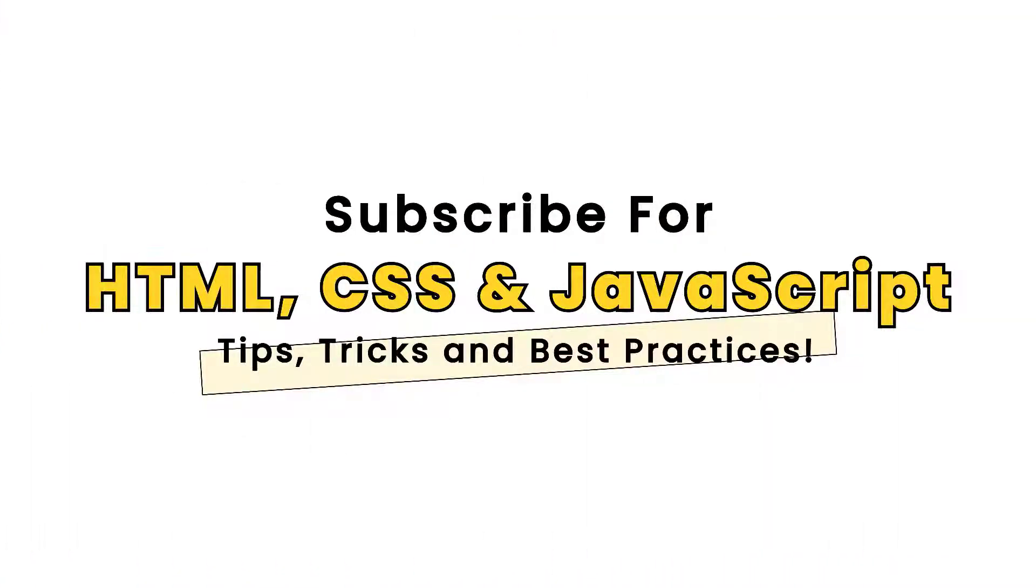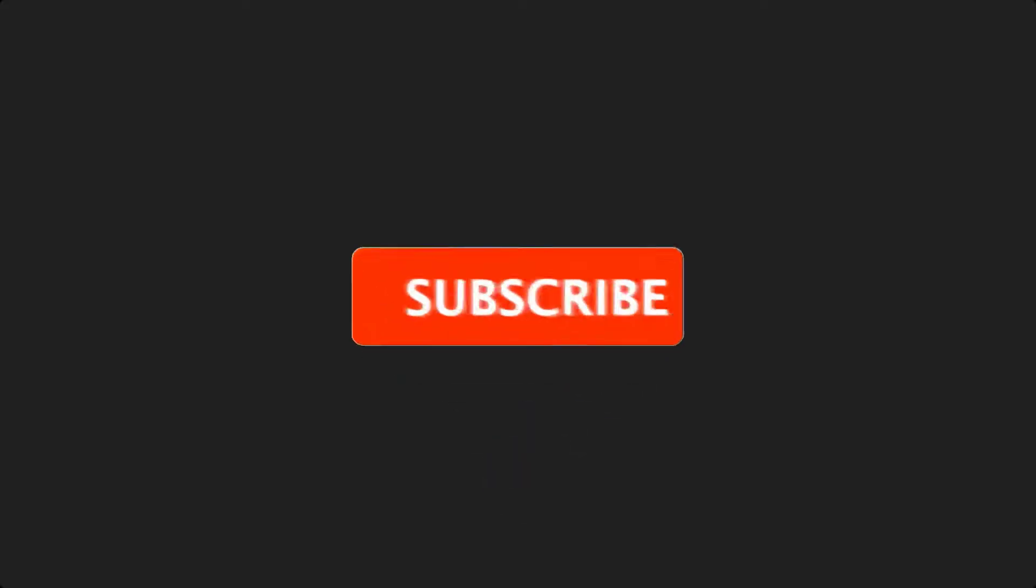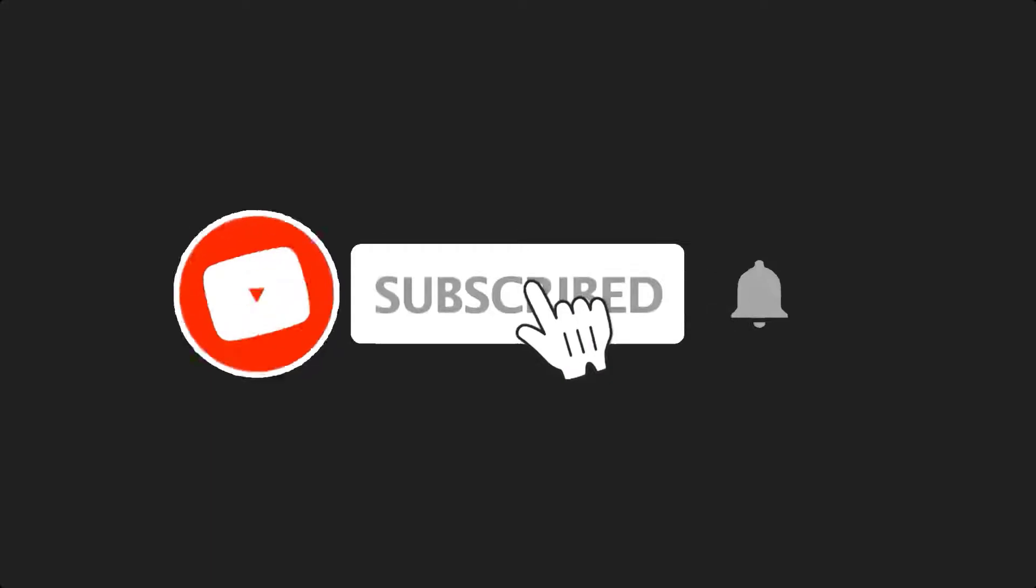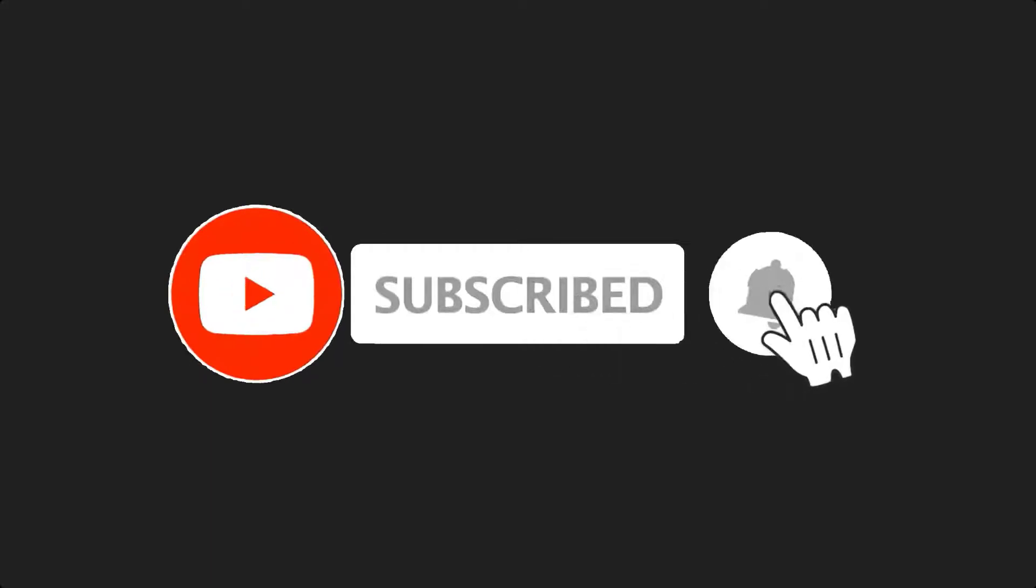If this is your first time here and you want to develop your skills in HTML, CSS and JavaScript from the ground up to the expert level, start now by subscribing and clicking the bell so you don't miss anything.